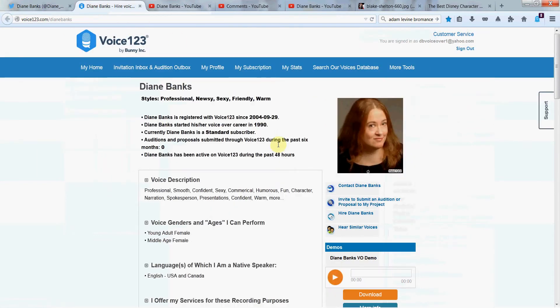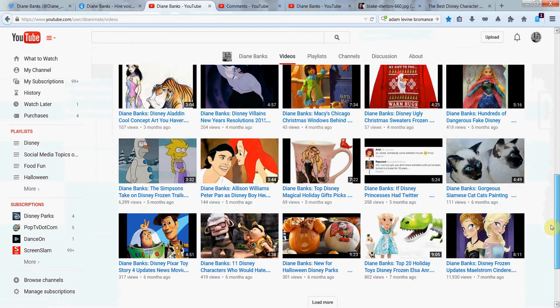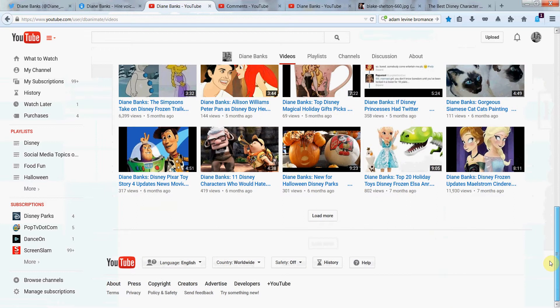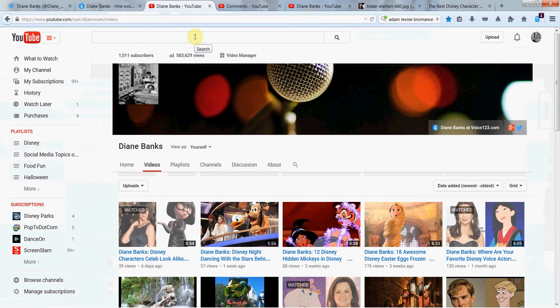And I'm also on voice123.com/diannebanks. There's my voice demo. You can hire me or take voice classes on Skype. Here on YouTube, adding new videos for you guys all the time. I've got over 100, I think about 125 right now. And you can find them very easily just by doing a quick search.